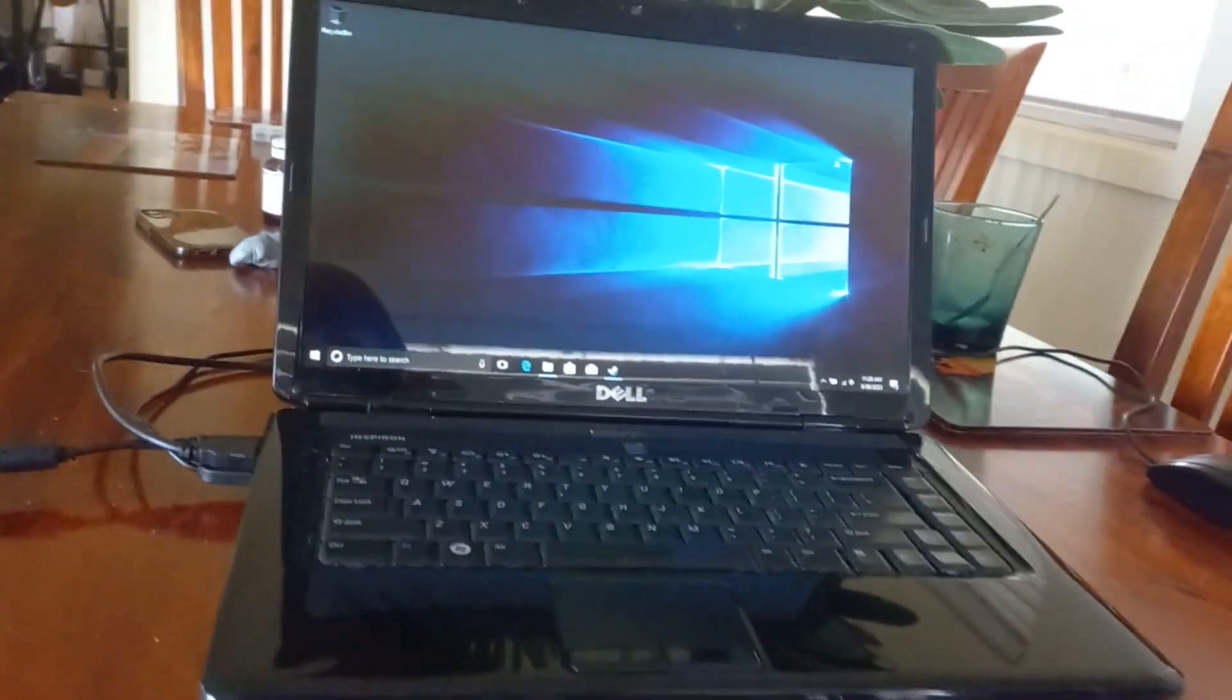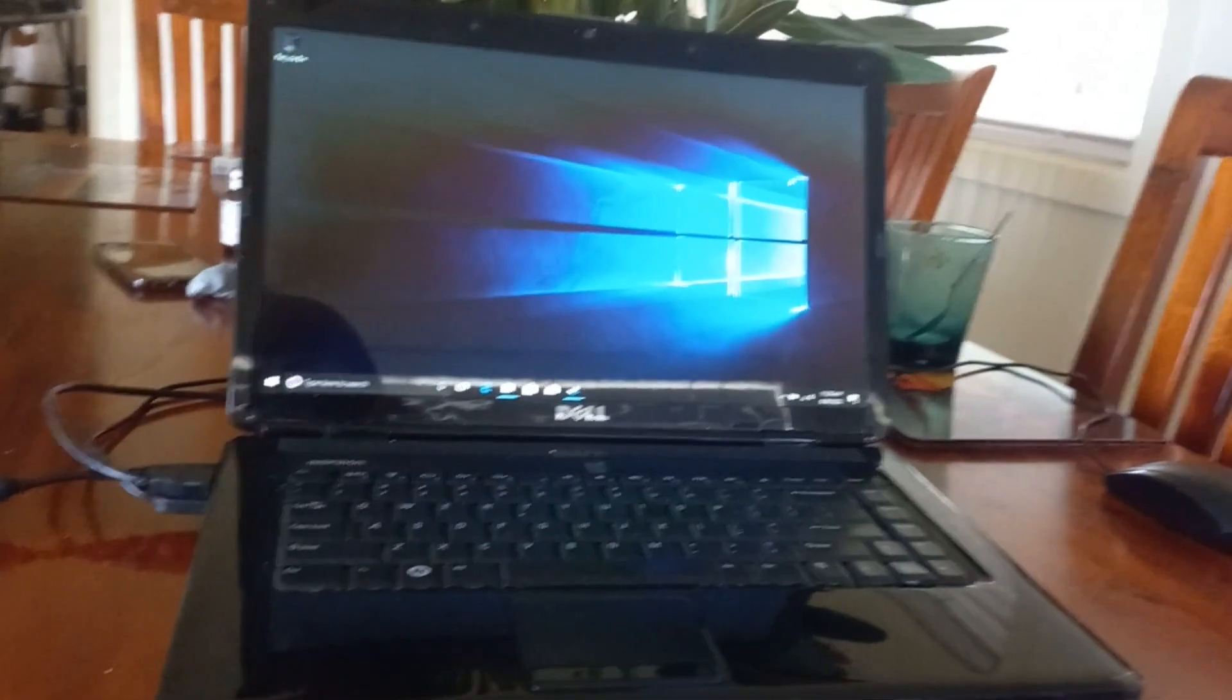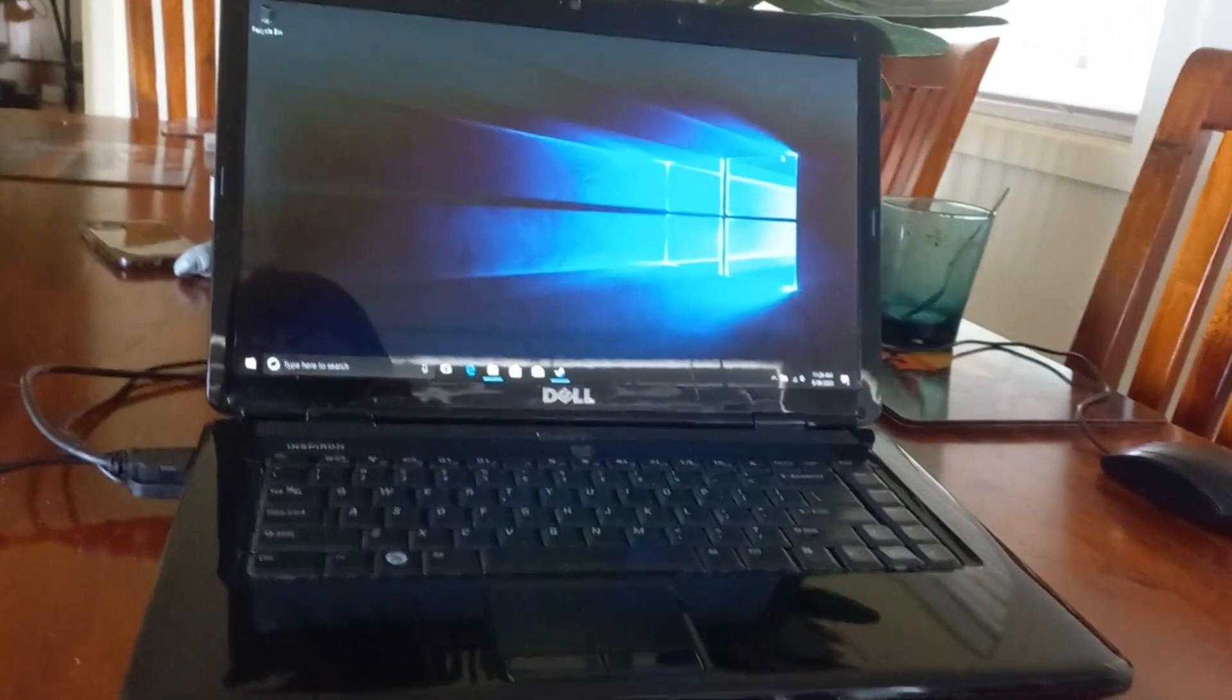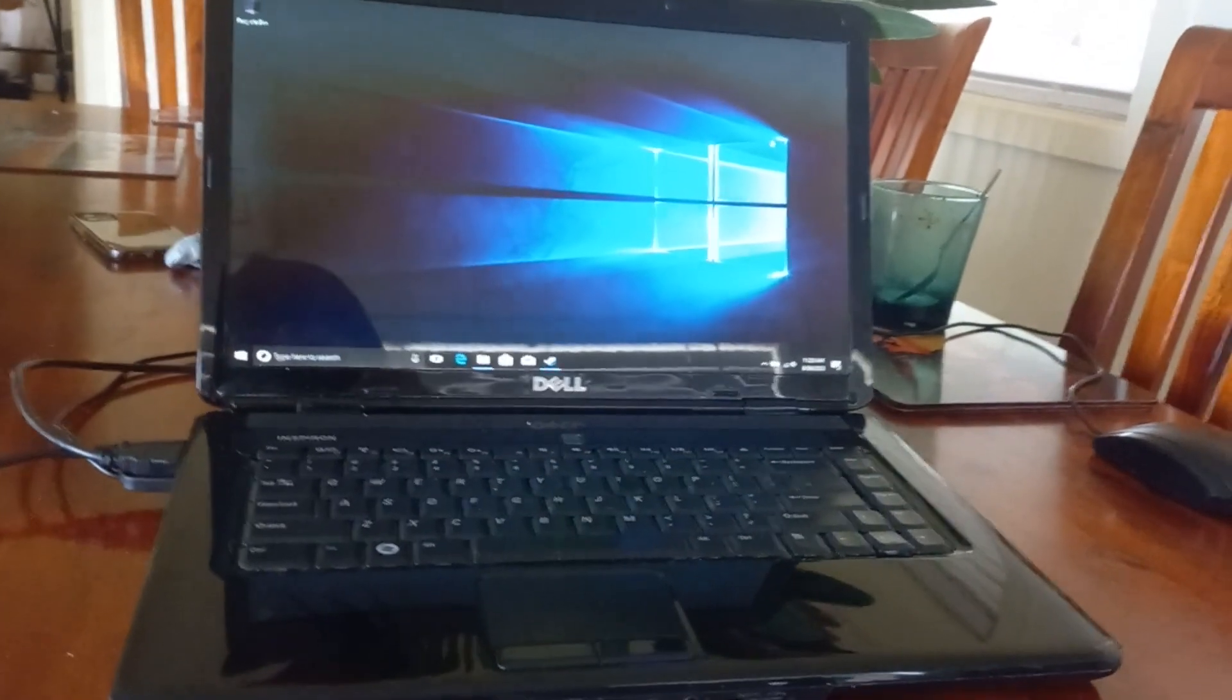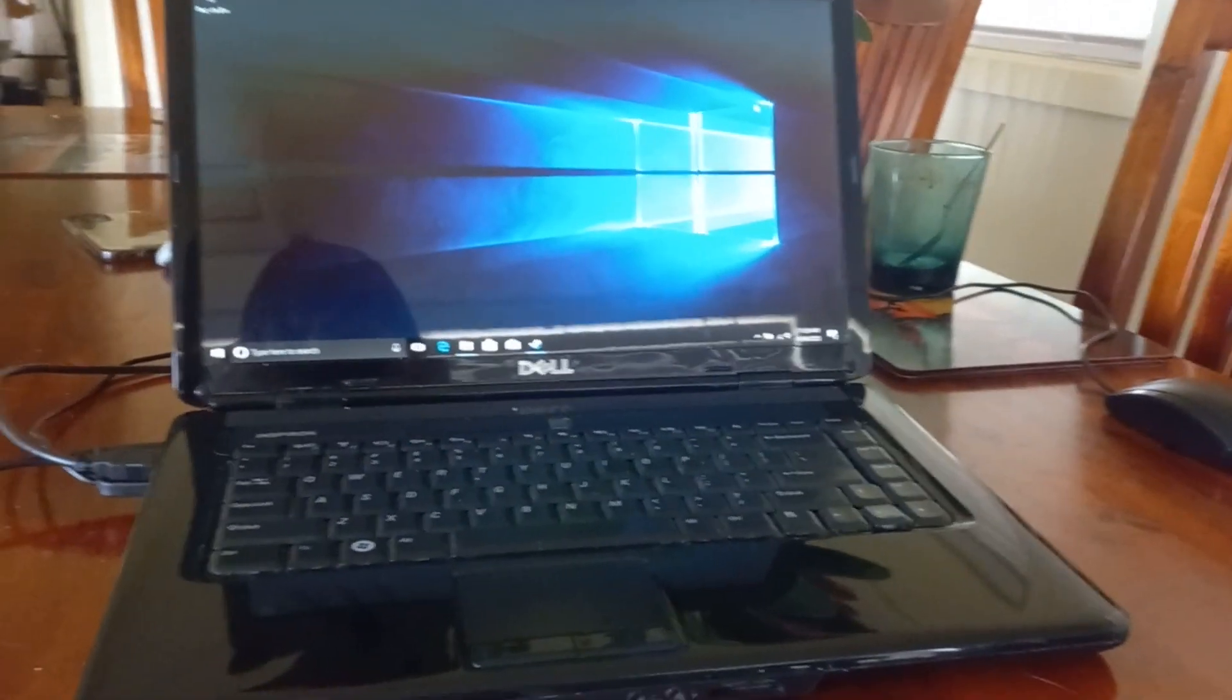How well does this laptop from 2009 run Windows 10? Let's find out.